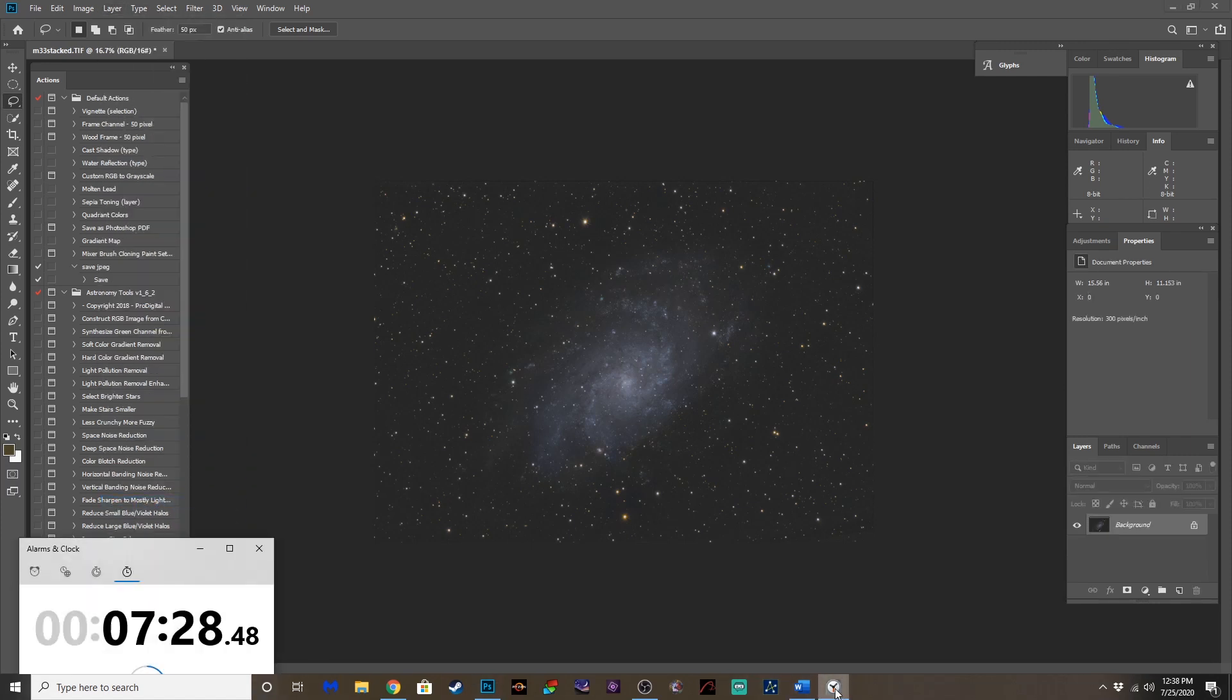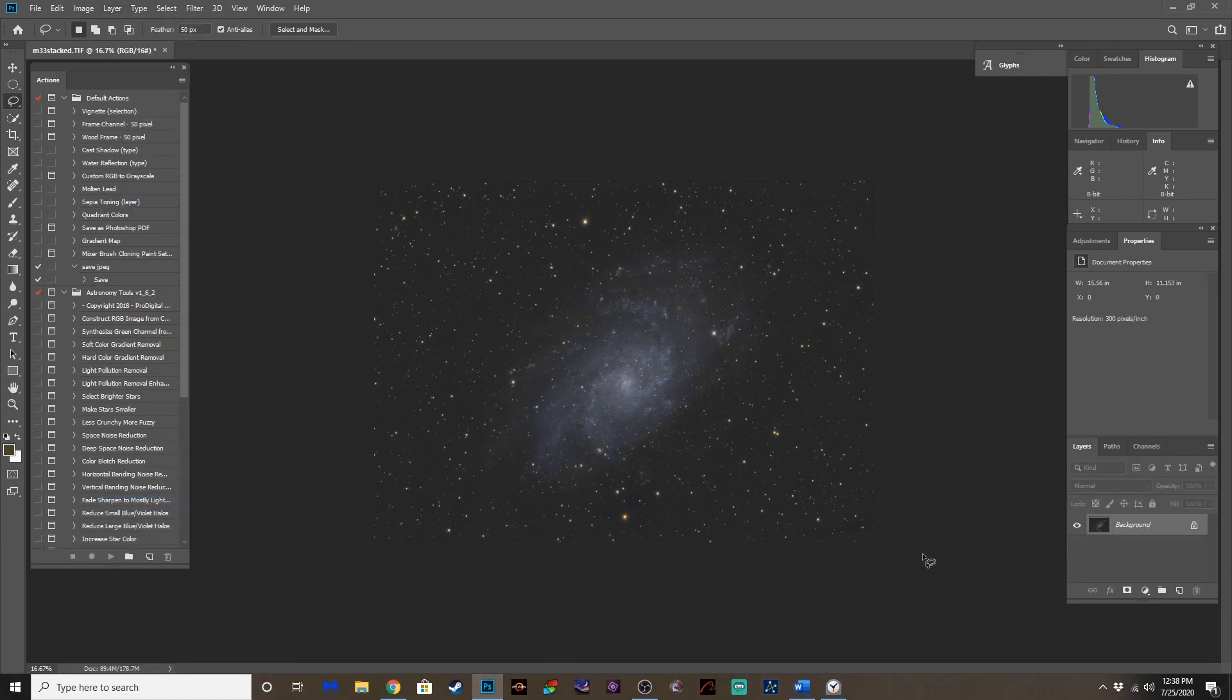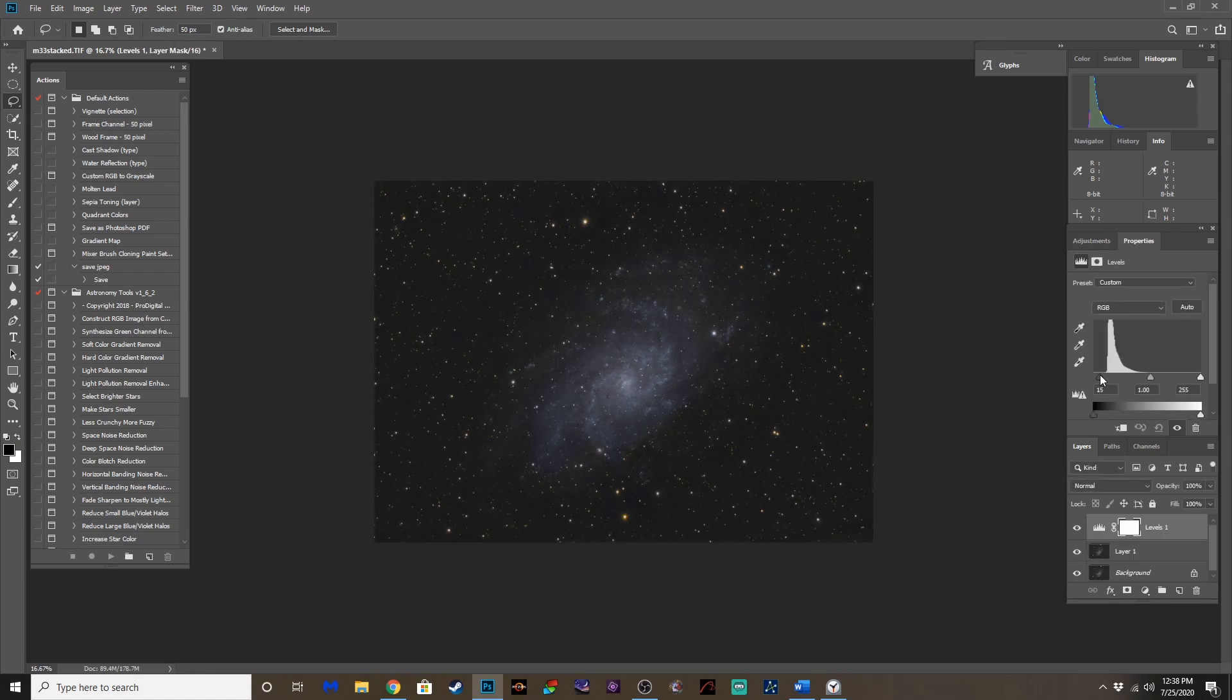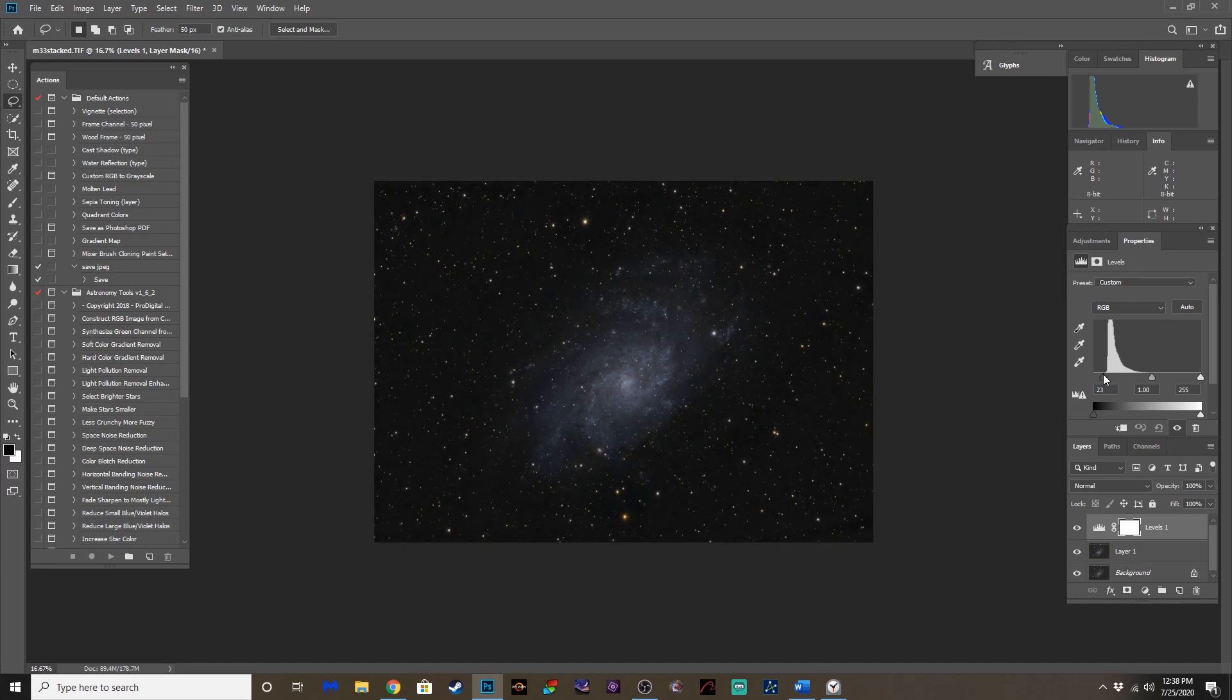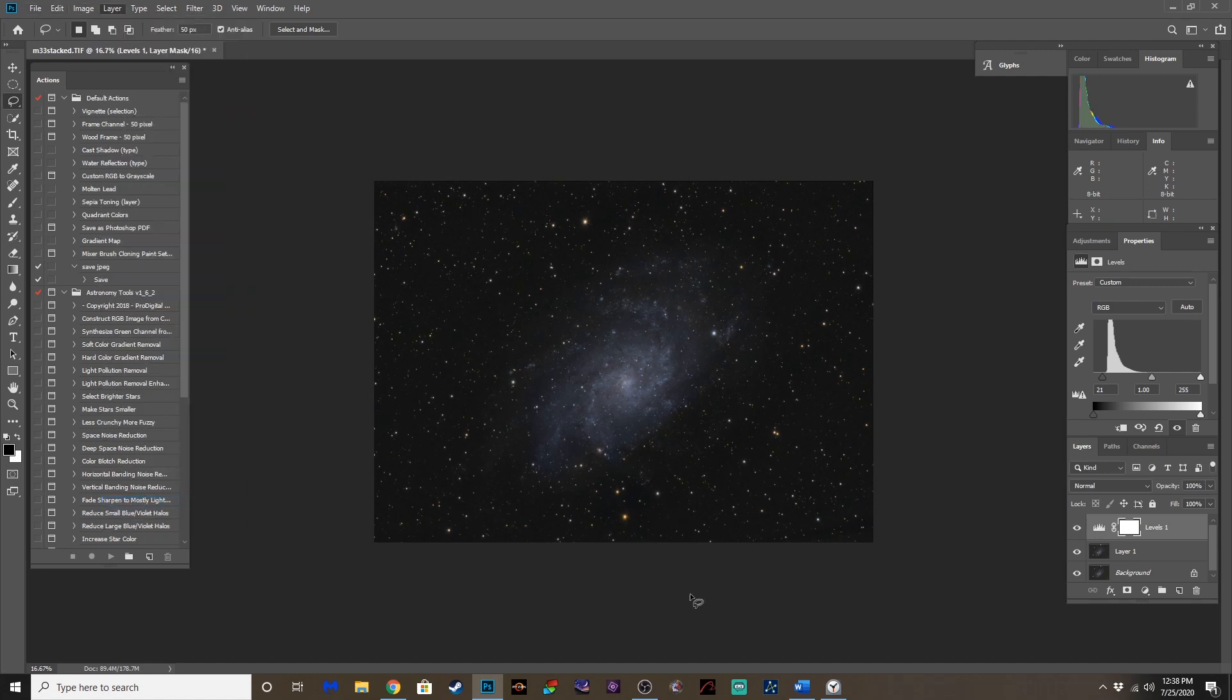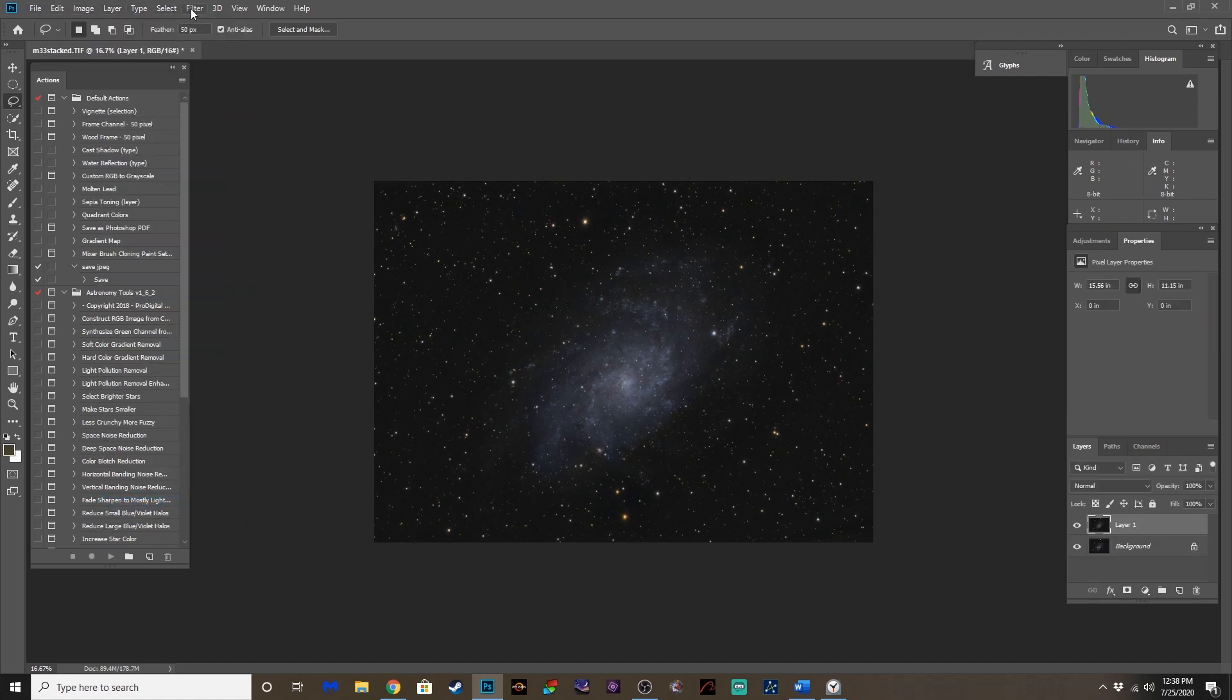How are we doing on time here? Seven and a half. So we're almost good to go here. Let's check levels. Yep. We can pull this slider back a little more right there. Looks good to me.